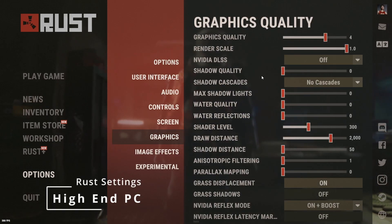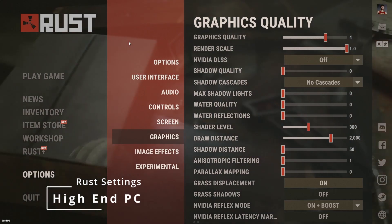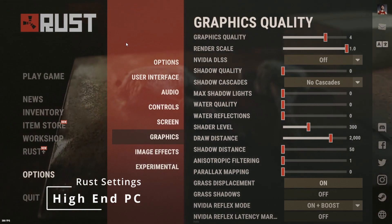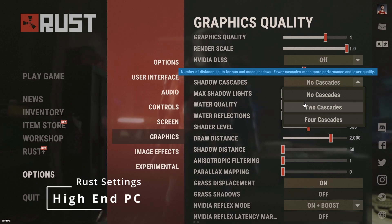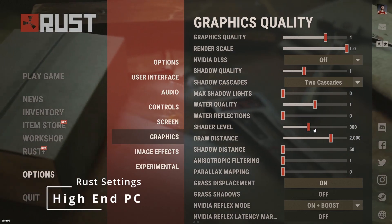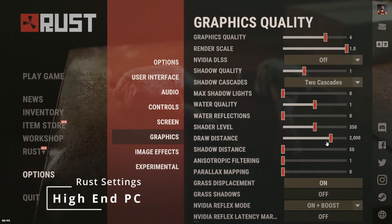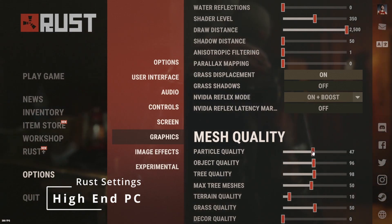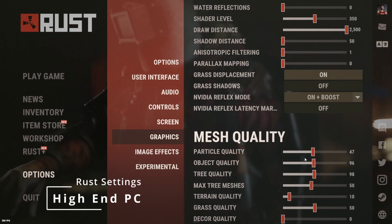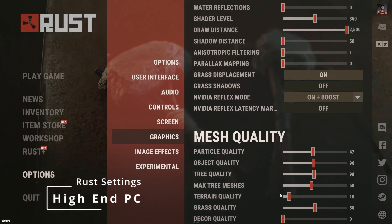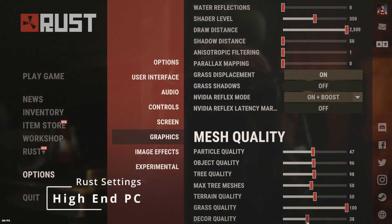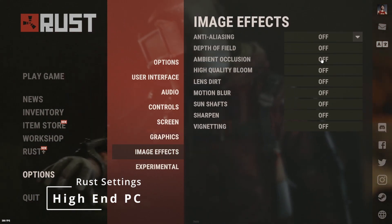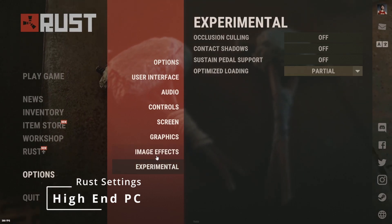Now for these next settings, I would only recommend them if you've got a high-end PC and if your computer can handle medium settings pretty well and you want to bump it up to make it look a bit better. So these settings I'm about to show you is what I use personally and these settings I got from Posty and a mix of my own as well. So shadow quality I like it on one, cascades on two, water quality one, water reflections completely optional, shader level I just turn it up a little bit to 350, draw distance max. Coming down to mesh quality, particle quality on 47, object quality the same 96, tree quality the same 98, max tree meshes the same 50, terrain quality I like that on 50, grass quality max, and then decor quality I have that on 44. And with image effects, the same as before, anti-aliasing optional, sharpen completely optional. Experimental exact same.